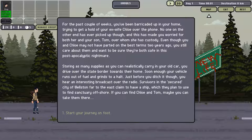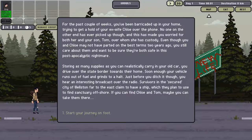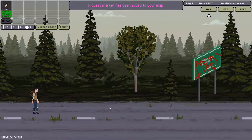They plan to use it to find sanctuary offshore. If you can find Chloe and Tom, maybe you can take them there. It's time to start this journey on foot.